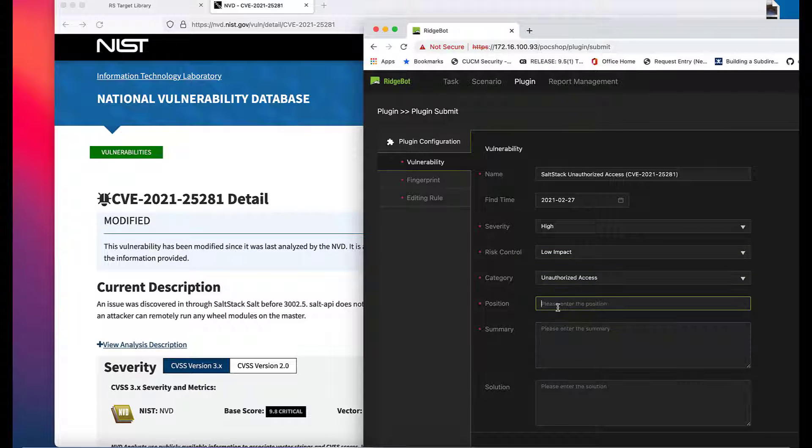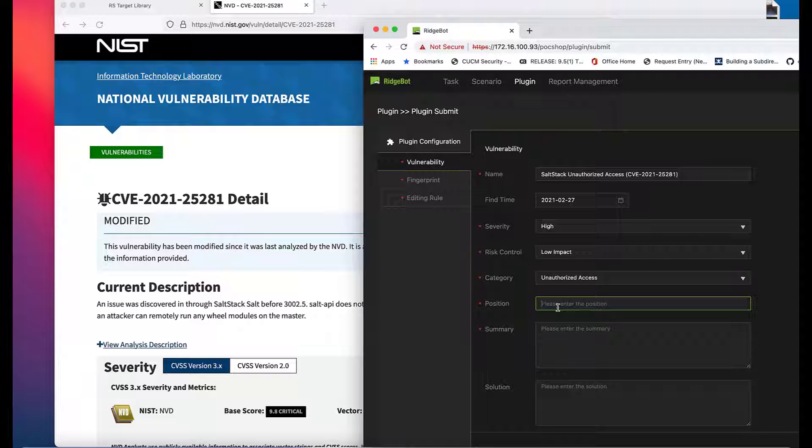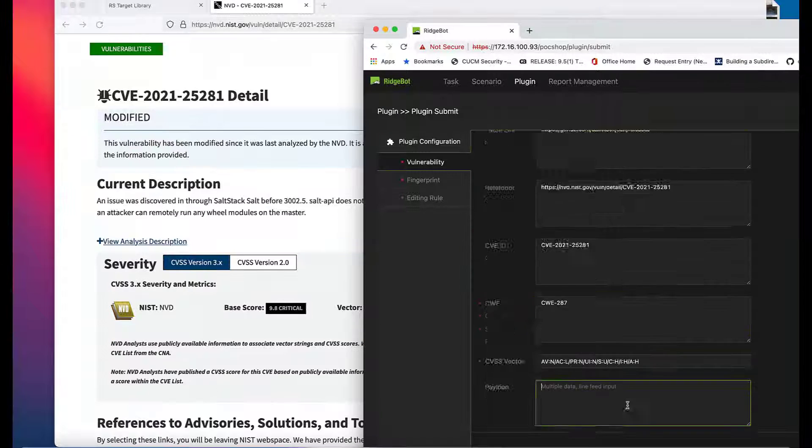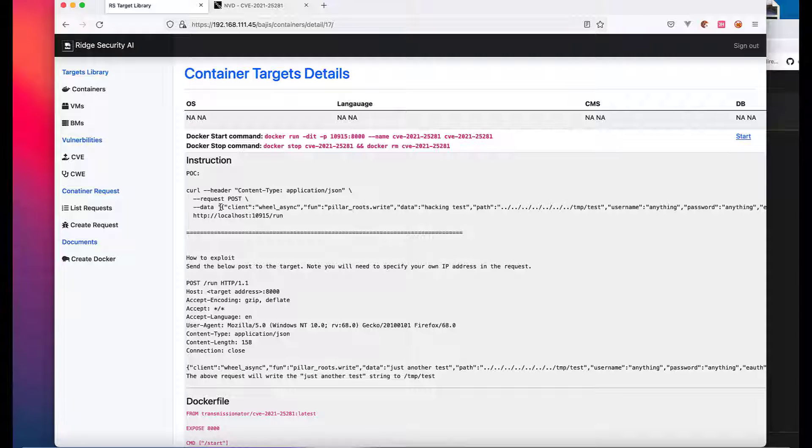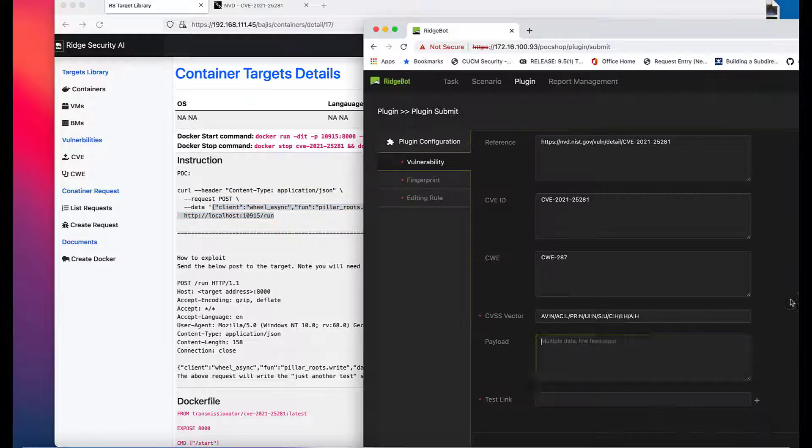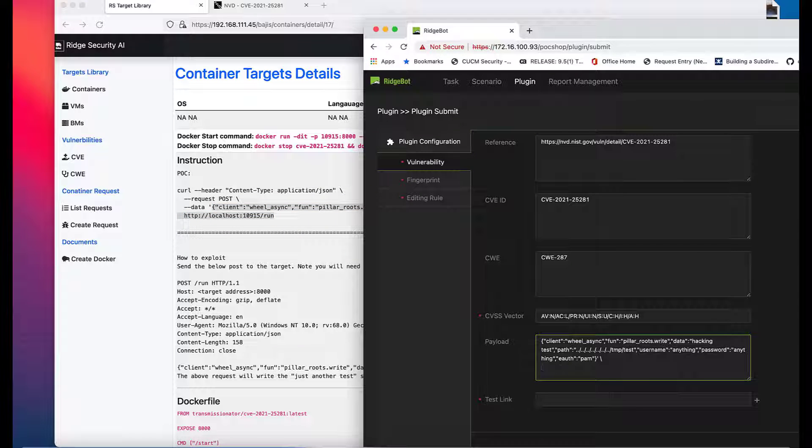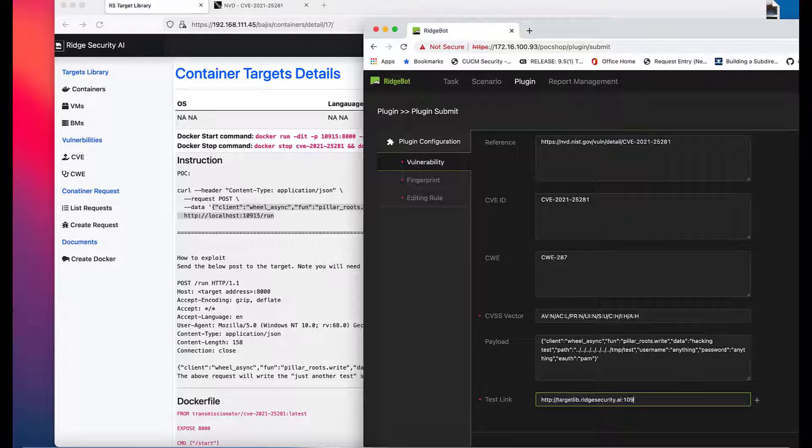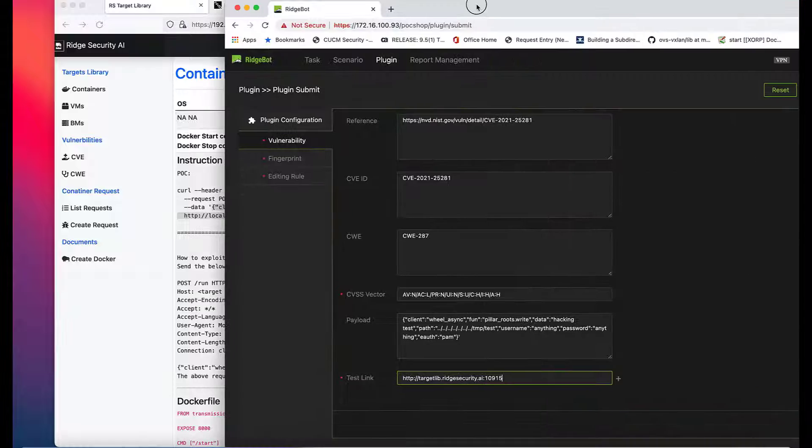Position describes the payload position in your request URL. Payload fills in with the description of the payload you're going to use. Test link is the URL of your test target.